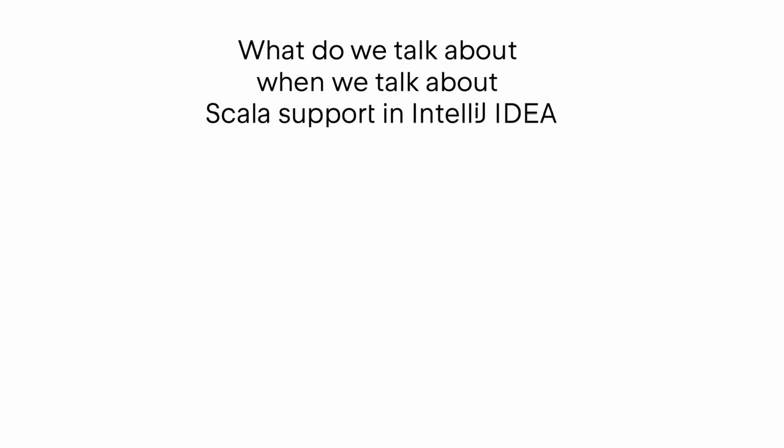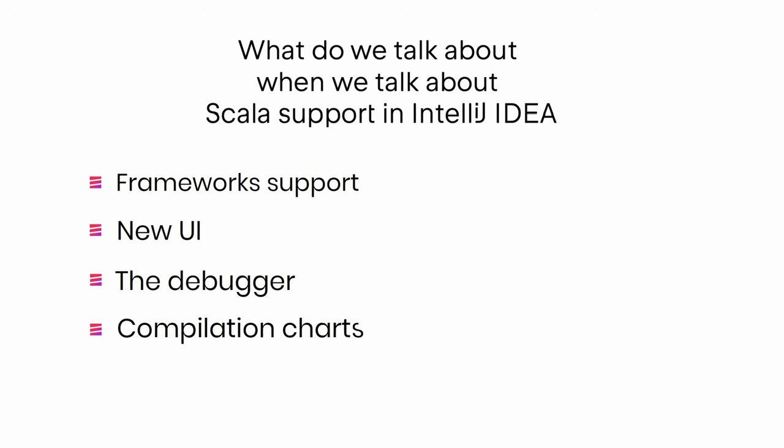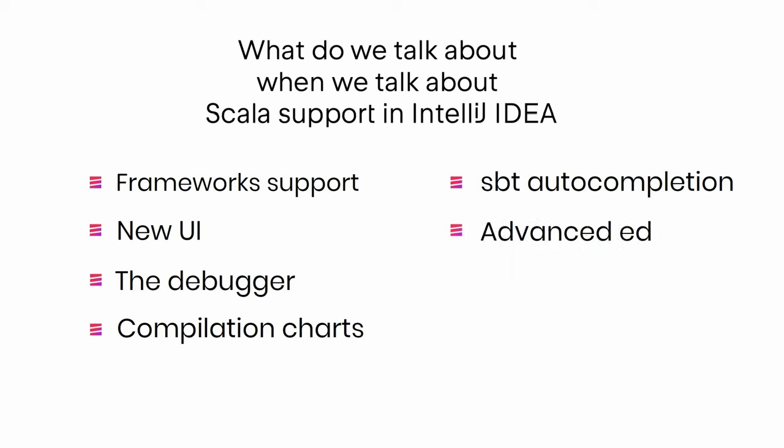But that's not all, far from it. Among other things, we also support various Scala frameworks and test libraries. Recently, we modernized our user interface and I want to say a few words about that too. There's a debugger with a bunch of features that may help you. When you compile a project, we can show you how much time is spent on what in the form of compilation charts. On the side of hints and inspections, there's one exciting thing about SBT I would like to show you. And of course, we have many more inspections to help you edit your code.